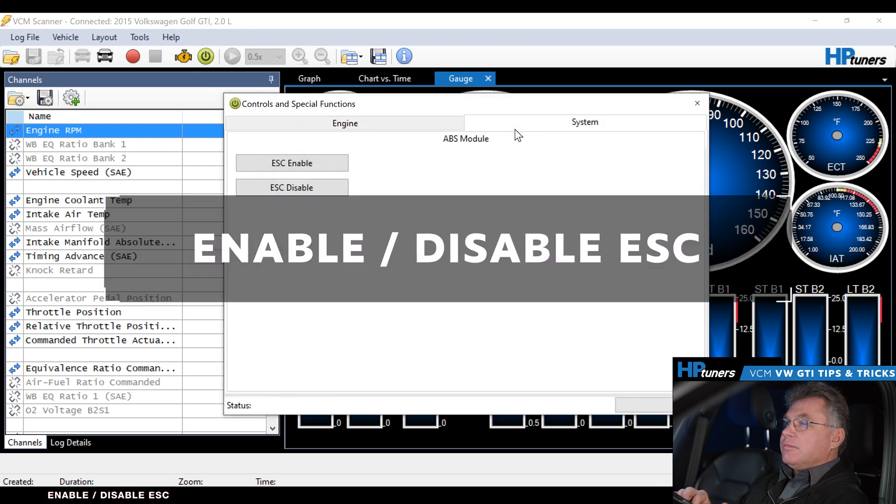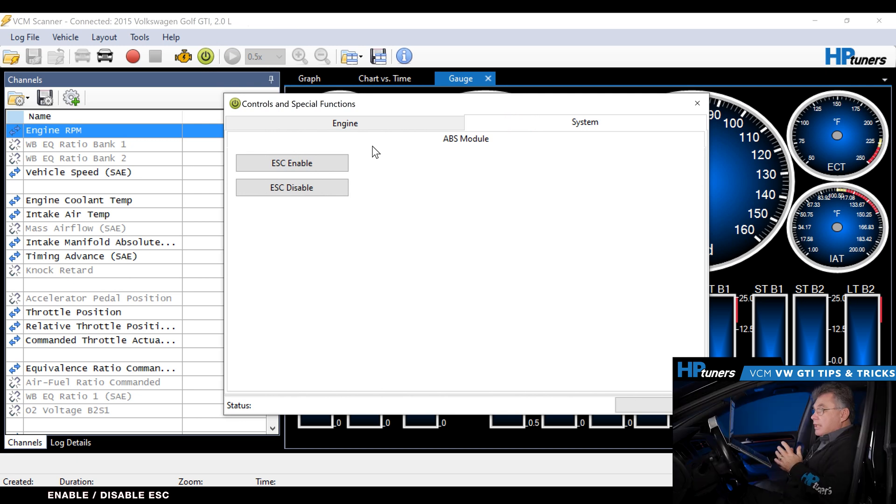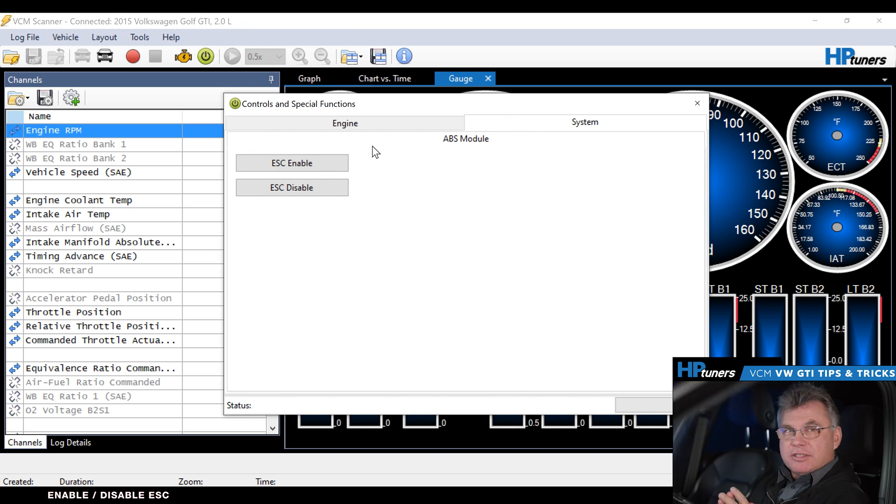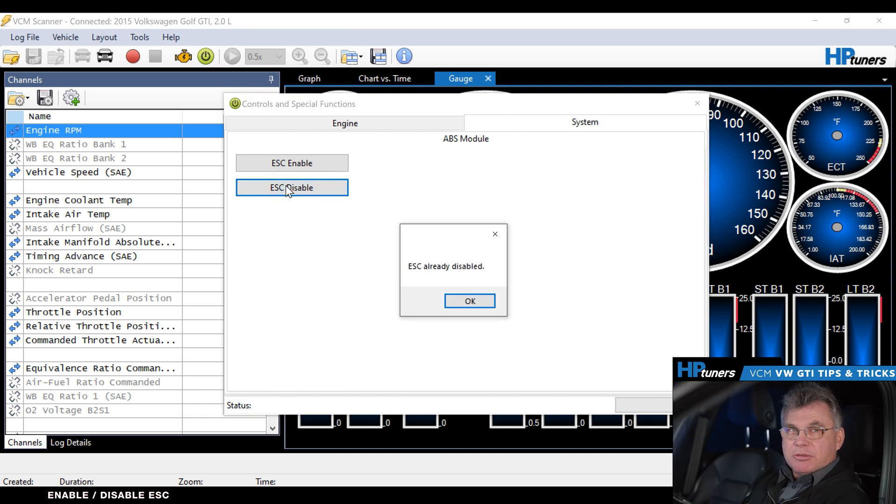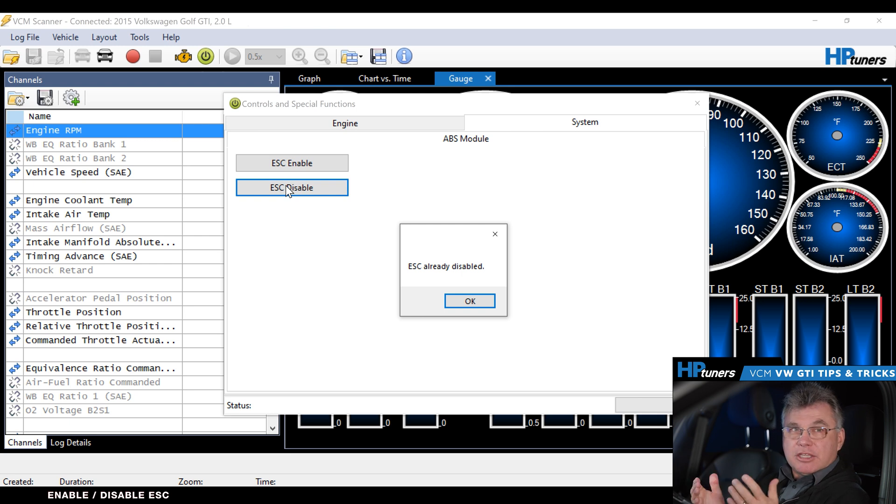Go over here to my vehicle controls and special functions. Let's just see in the system, I have the electronic stability control enable and disable function. So in this case, I want to go in there and disable it because I want to road race the car. Simple process, I would select the electronic stability control disable function, I would hit it. In this case it's already disabled. That's where we would disable it.